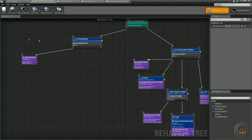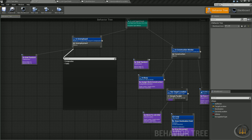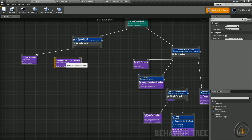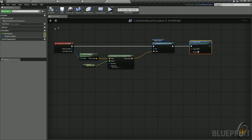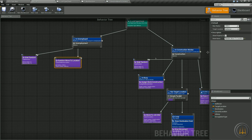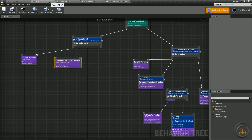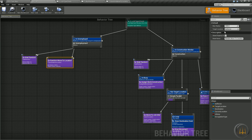Let's jump back into the behavior tree. Drag off the unemployment sequence and add our T random move to location — let's rename the node to random move to location. Because we exposed those variables, come in here and set target location and max radius. I'm just going to leave max radius at the default 1000 for now — I'll probably bump it up in the near future, but it's just fine for now.